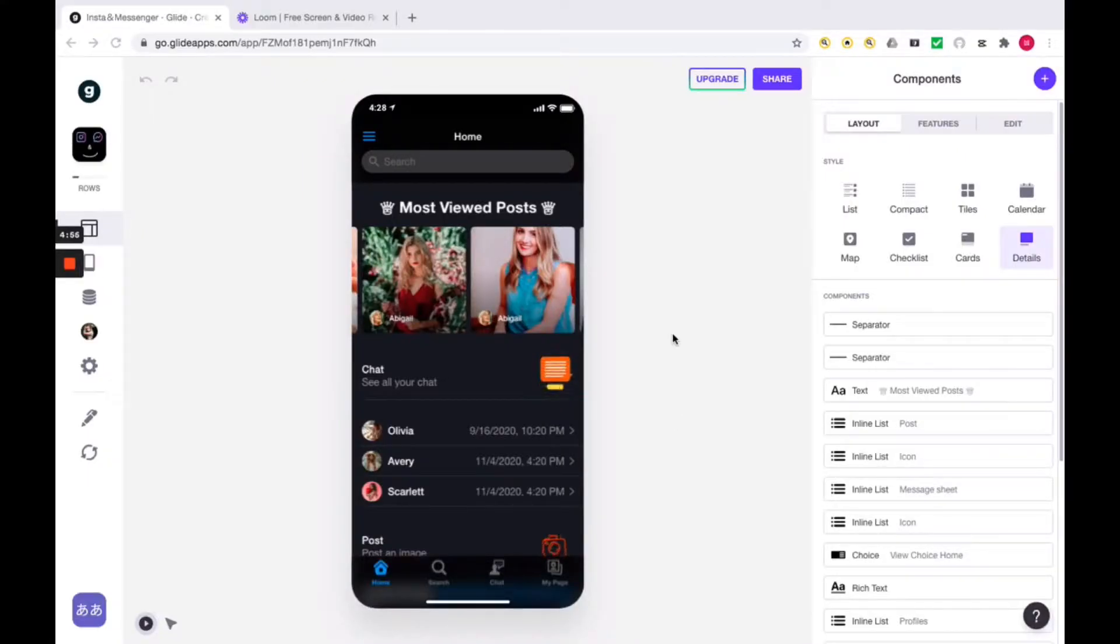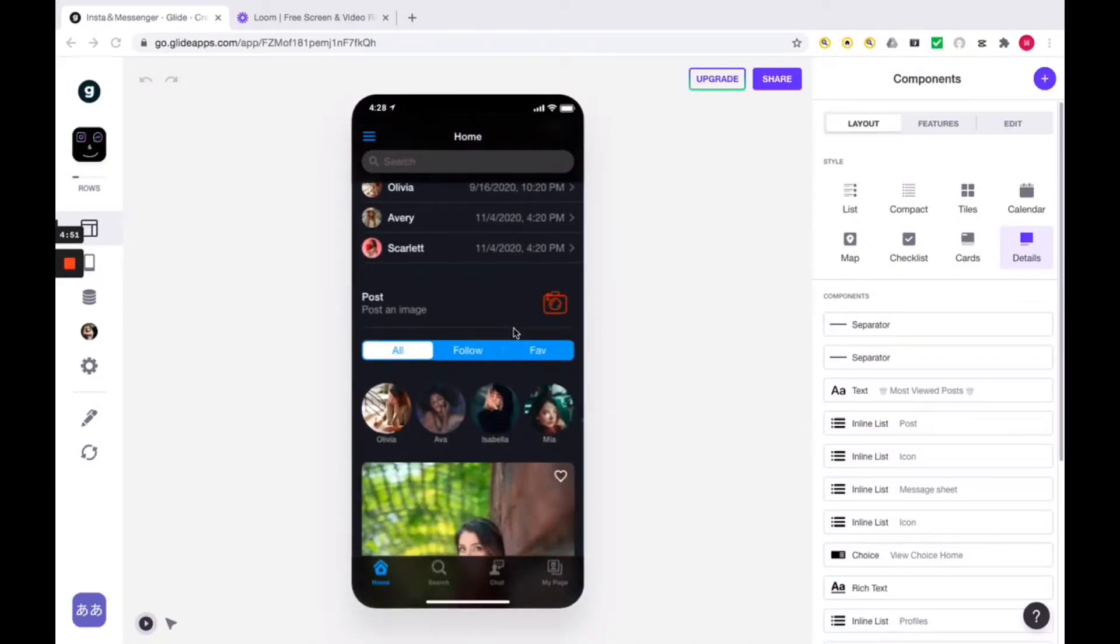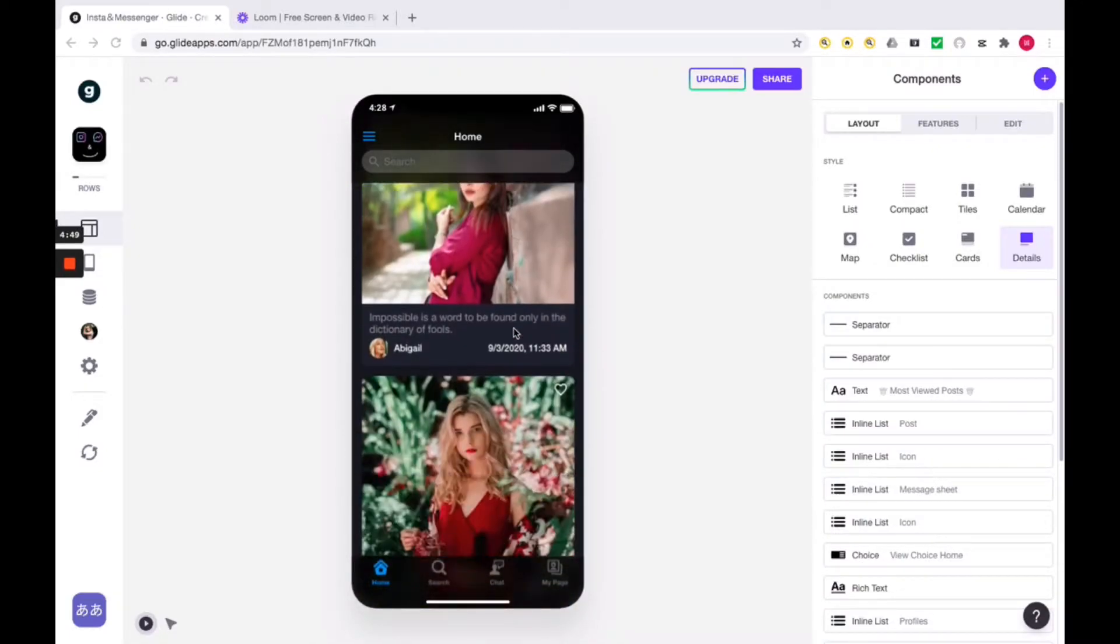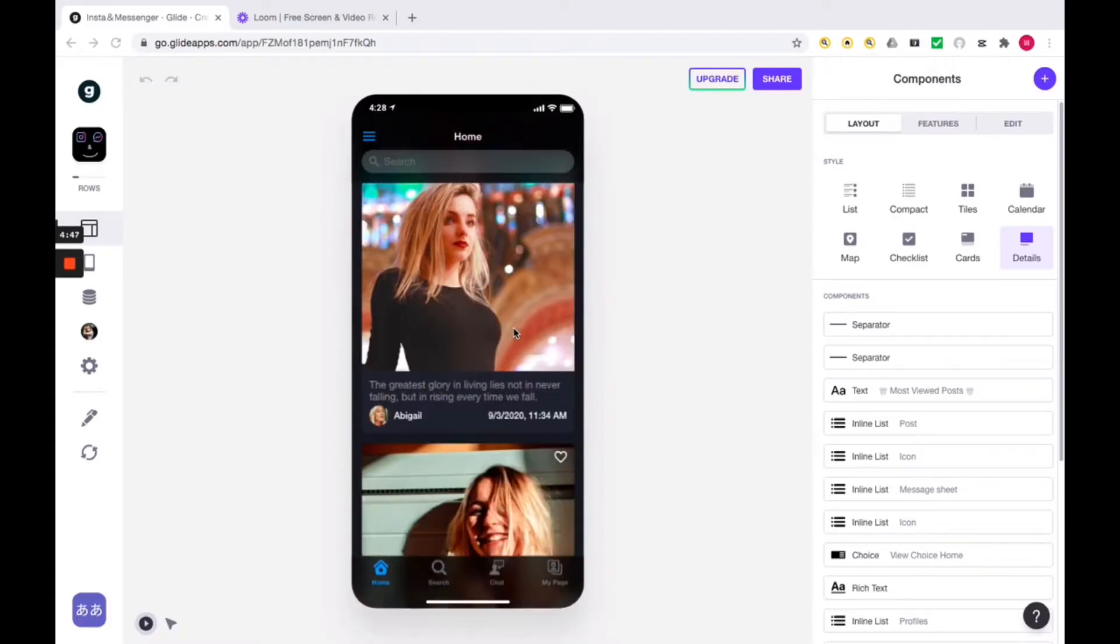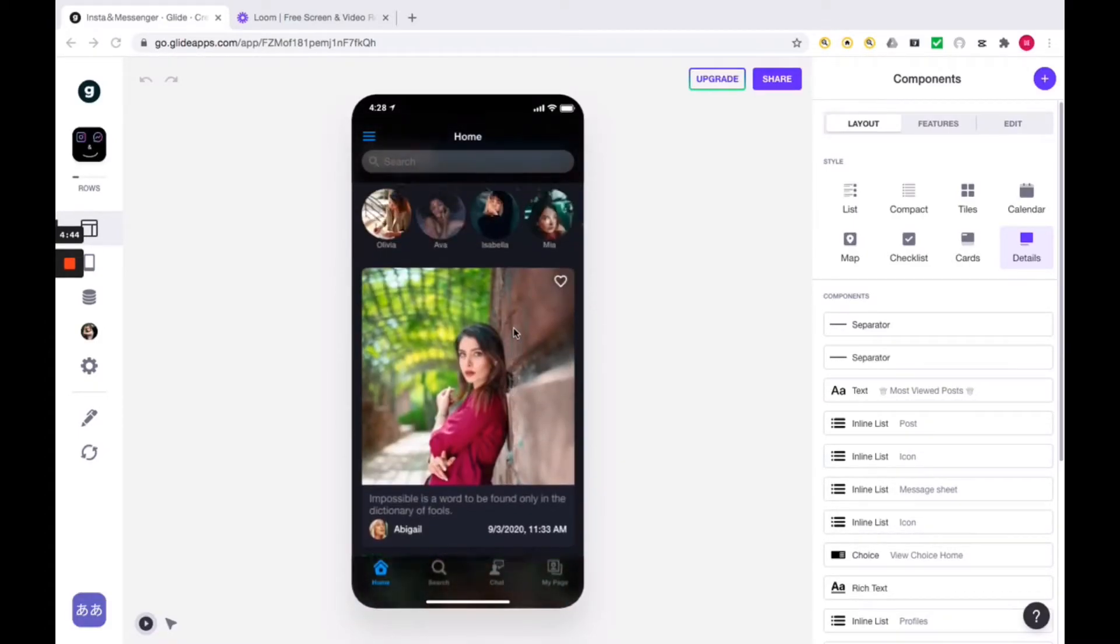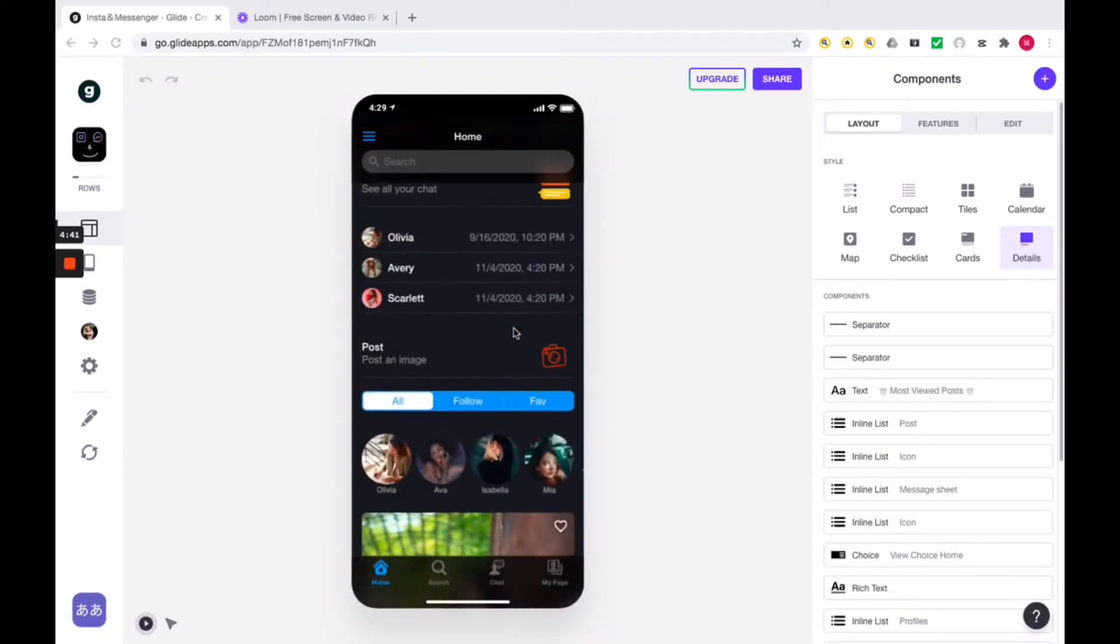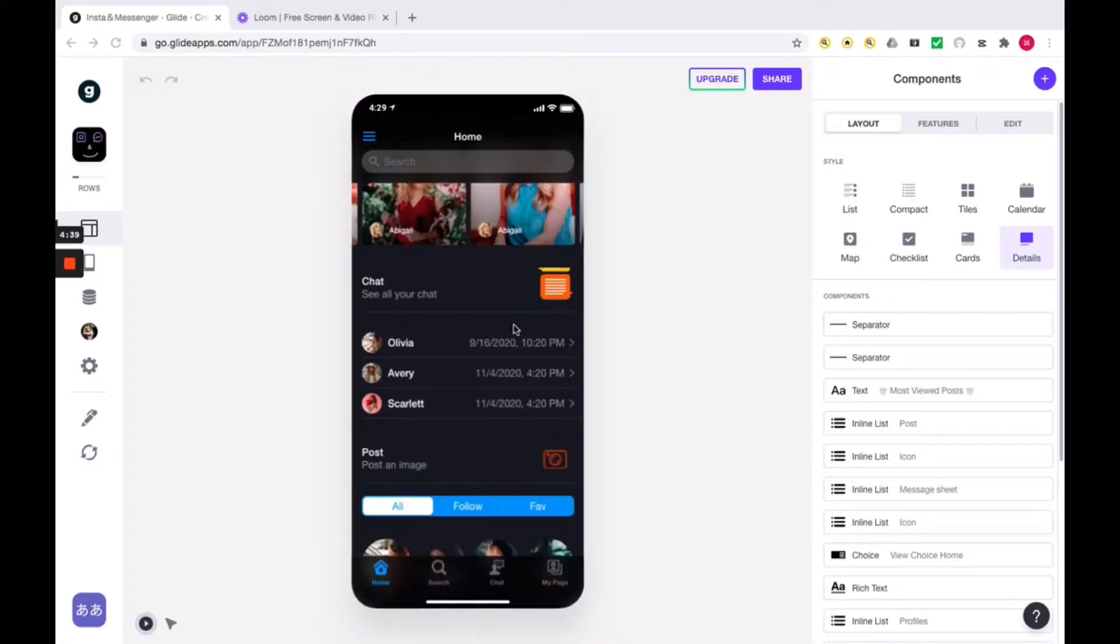Okay, let's check together what kind of specifications my app actually has. First of all, let's start with the home screen. This screen is designed to display the user's posts and profile. It's basically similar to Instagram. However, this app has one decisive difference from the so-called SNS.